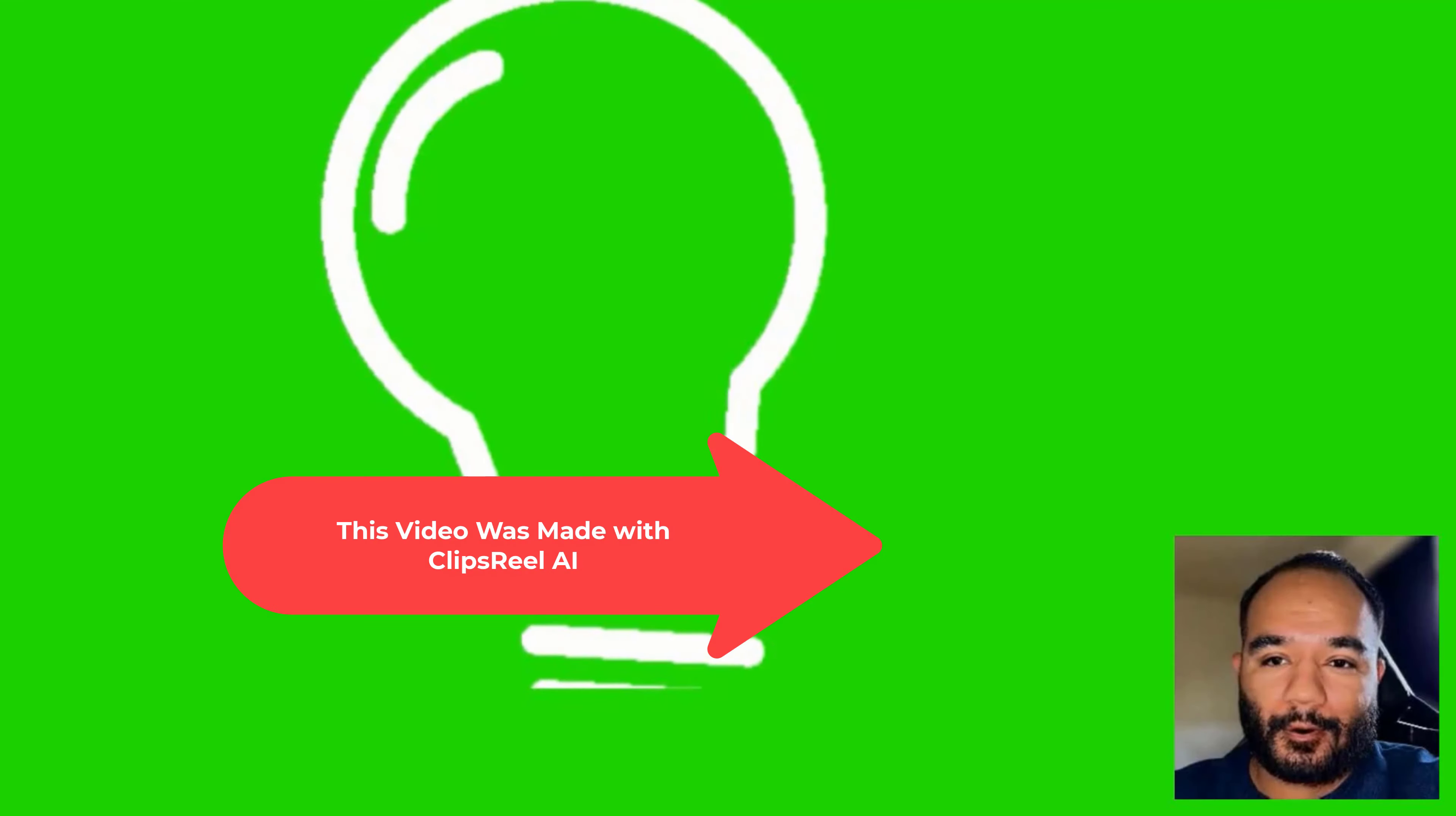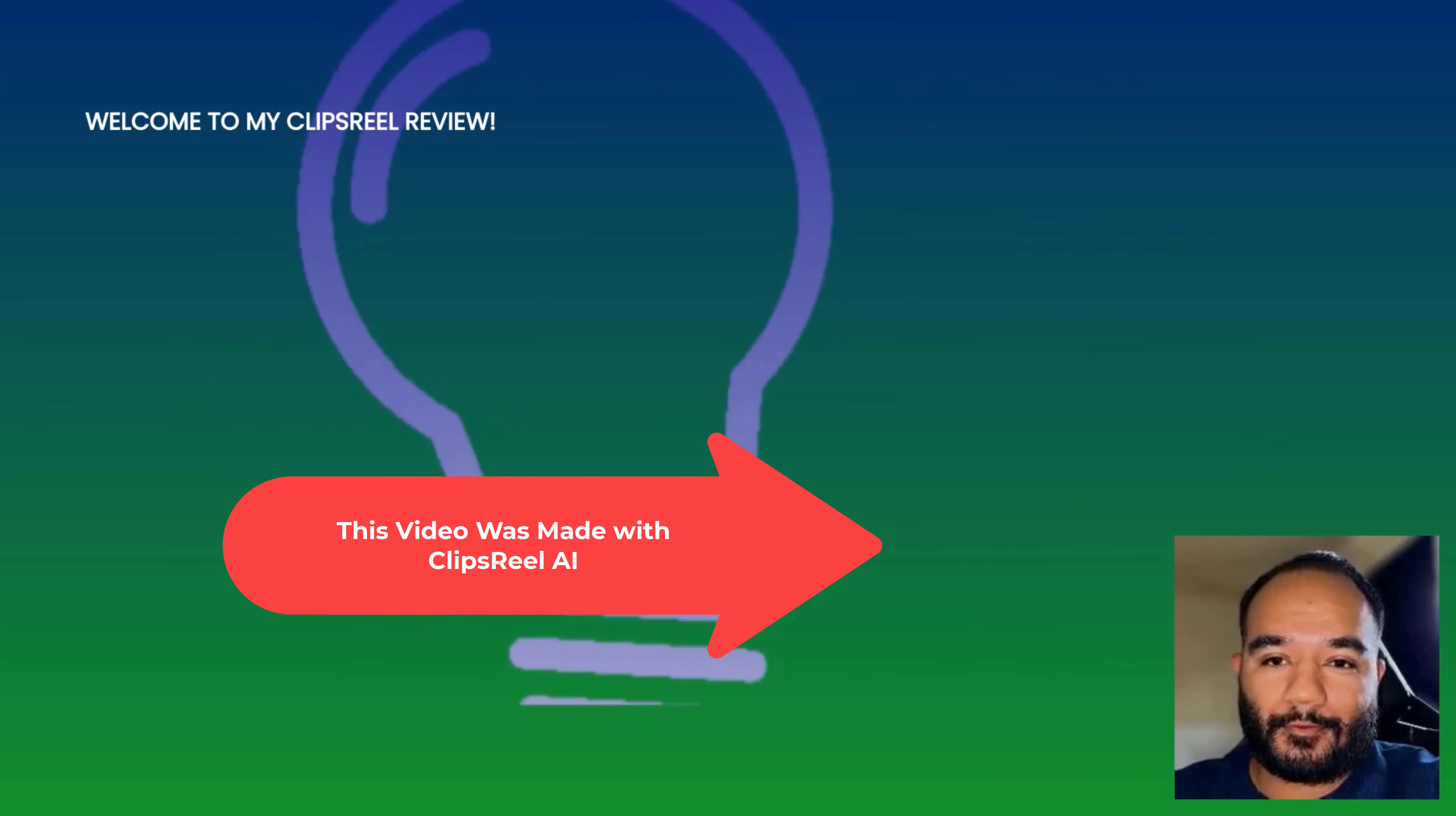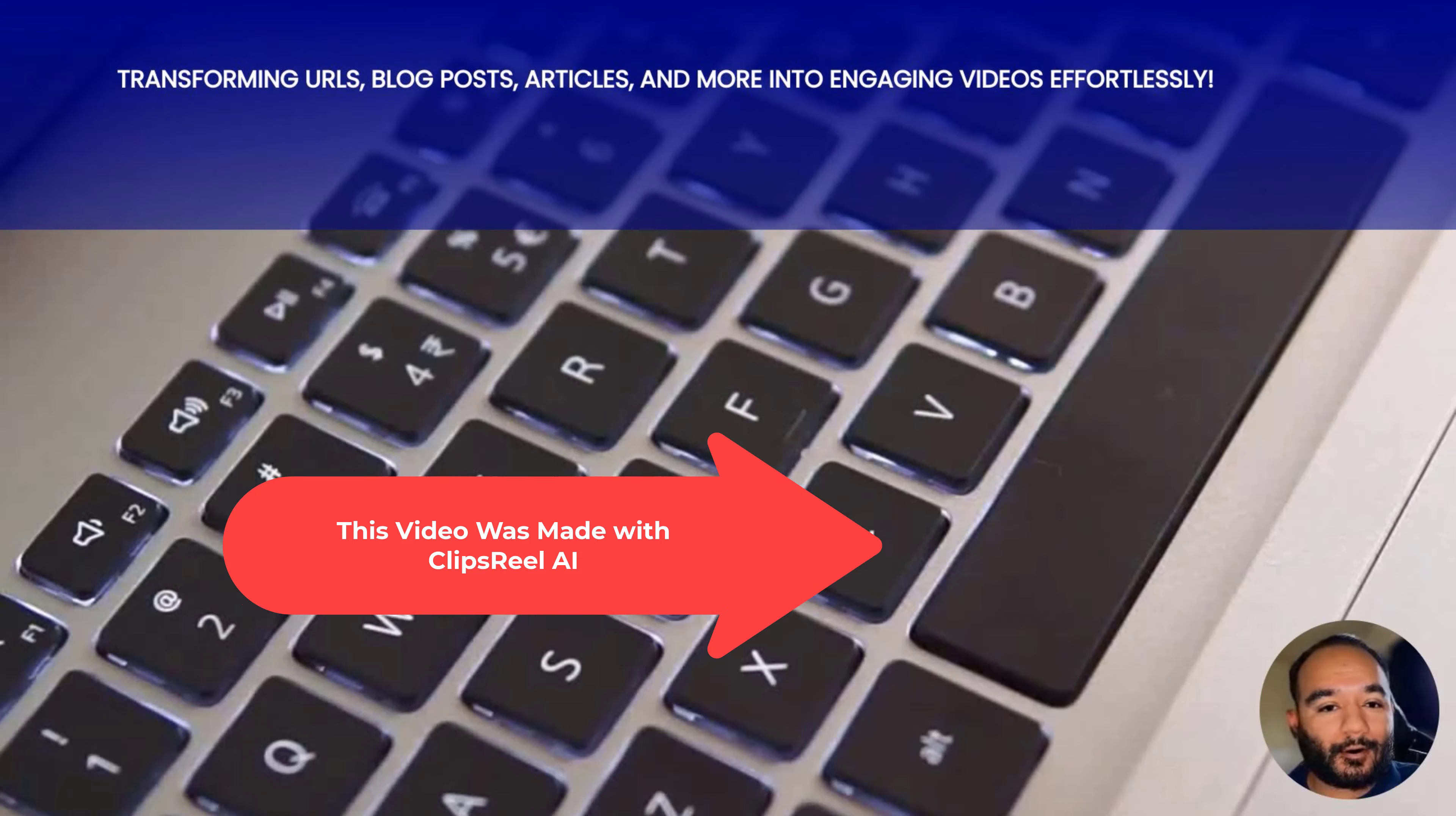Hi there, welcome to my review of ClipsReel. This review is not from me but from a cloned version of myself. Let's dive right in. ClipsReel allows you to transform any URL, blog post, article, Amazon product page, or Shopify page into a profitable video with no need to be an expert or create your own content.